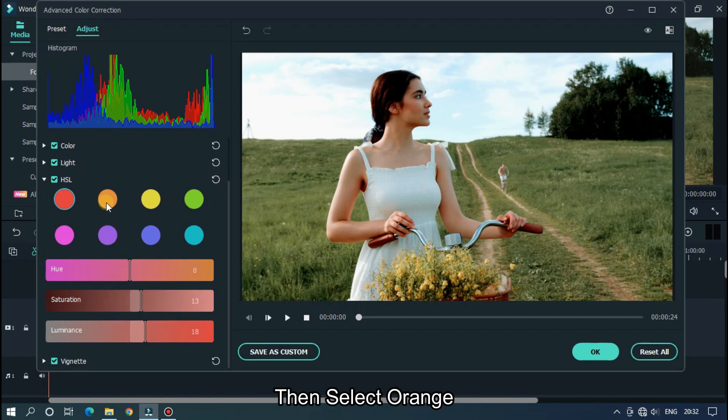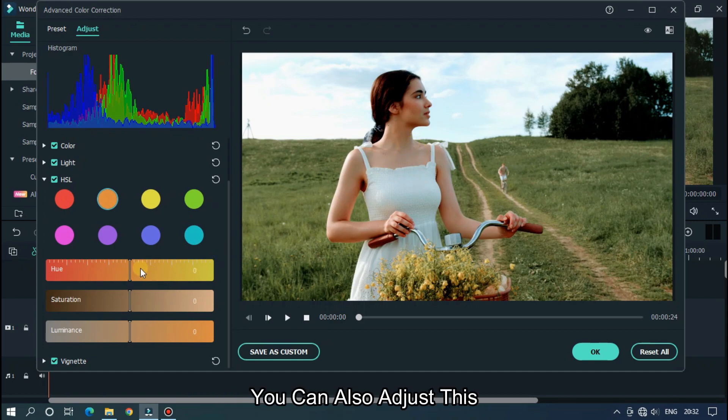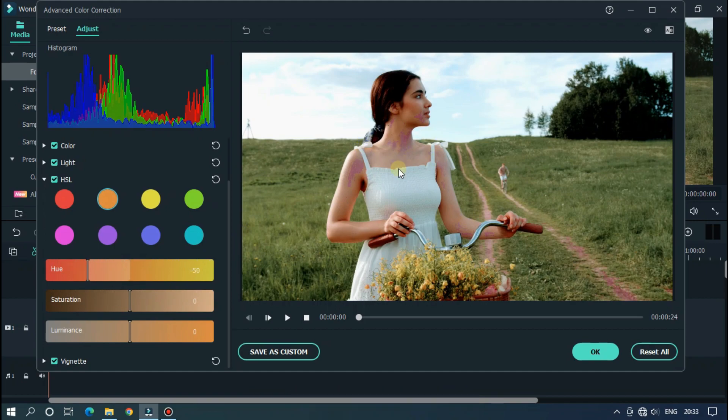Then select orange. It's basically the human body colors. You can also adjust this. I add little adjustment here.